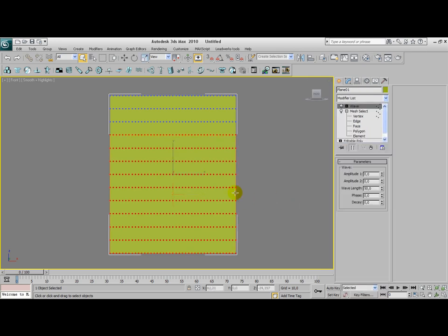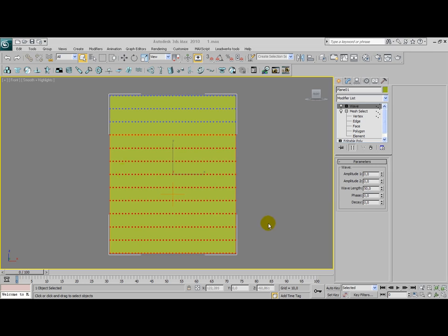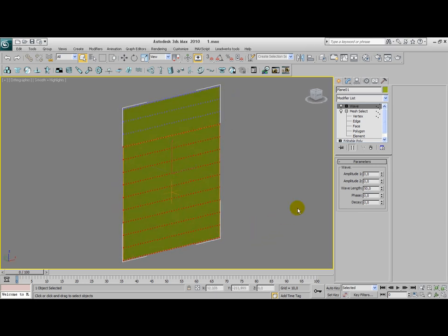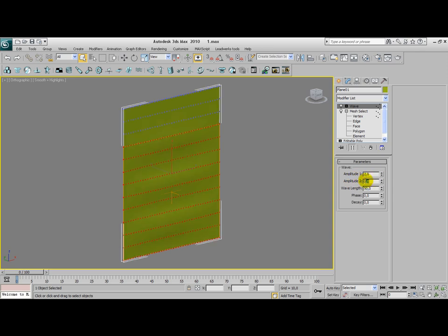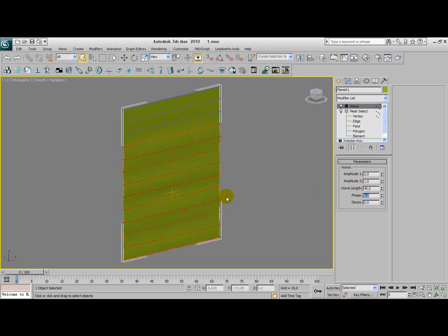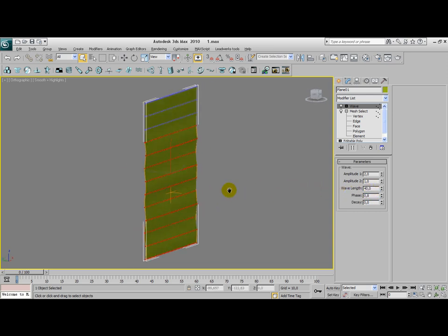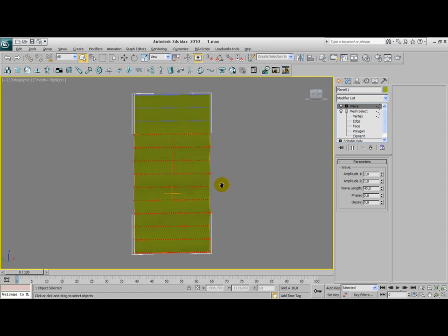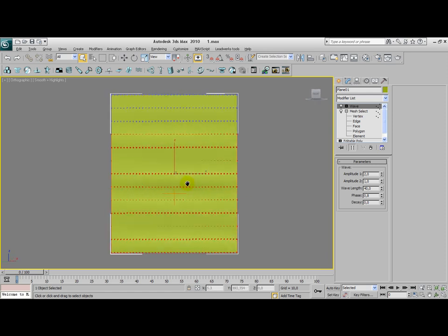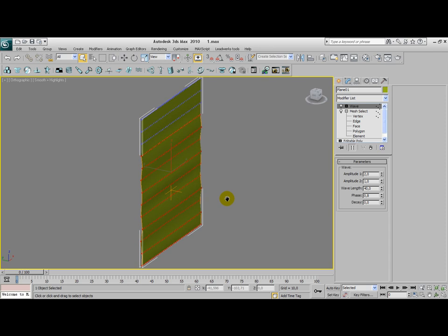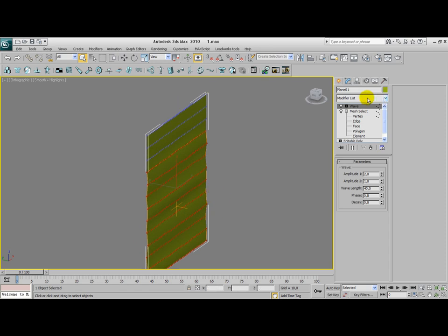This applies the wave modifier to the currently selected vertices. And we're going to play a little bit with those wave modifier values. Set your amplitude to 2, your amplitude to 1, and your wavelength to 40, your phase to 0.8. As you can see, if we turn around, we can see that the waves are applied in a horizontal way. And we don't want that, because curtains have a vertical wave.